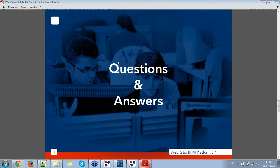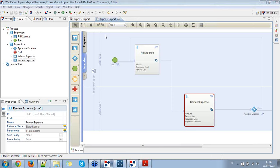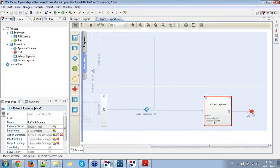I received two questions. The first one is: why did you put the supervisor decision parameter into the refund expense task? I decided to put the supervisor decision there just to give feedback in the email — this is just a sample process. I know that it is always true in this case, but you can use this information to give a notice to the employee at the end of the process, or to trigger other logic inside the refund expense task. This was meant to be a very simple BPM process.